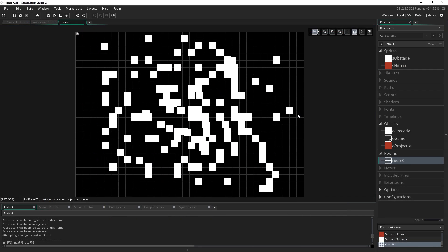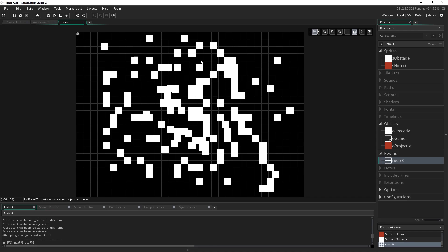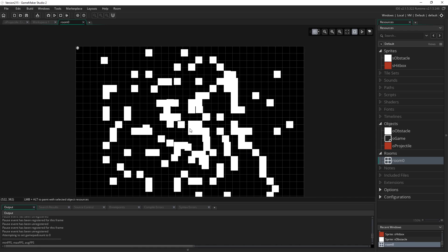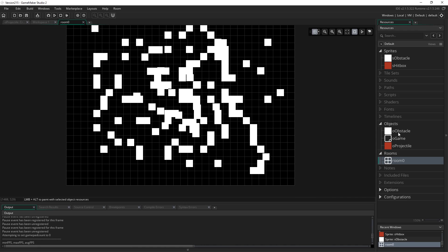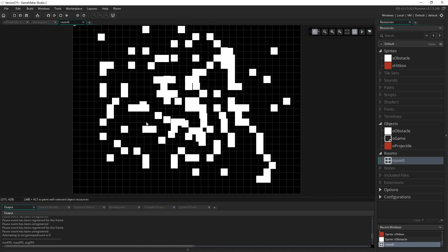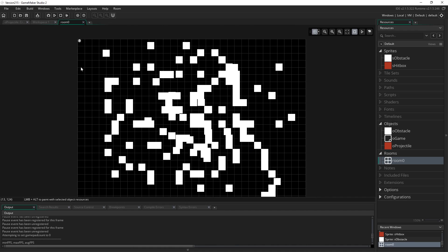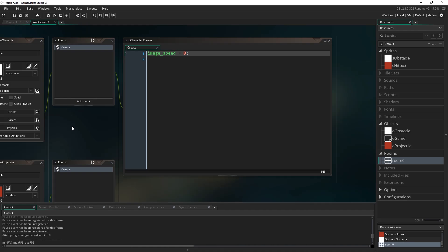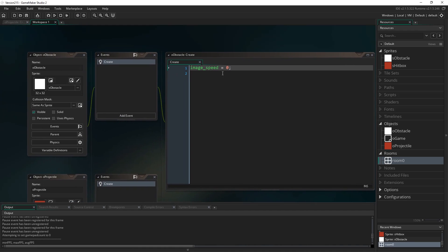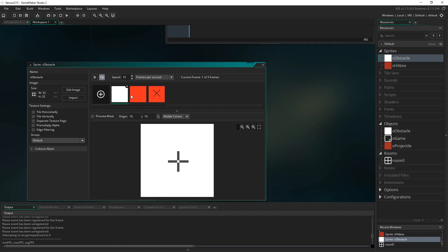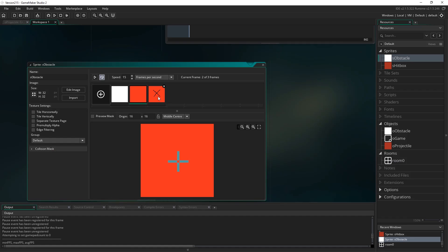So my setup for this is just a room full of these little white squares, obstacle instances. They don't really run any code other than to set their image speed to be zero, because how I'm showing whether or not they've been hit is to use their sprite. So if I look at this, I've got a sprite that has three frames: are not hit, a hit frame, and a hit closest frame.